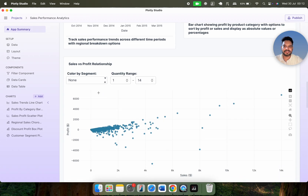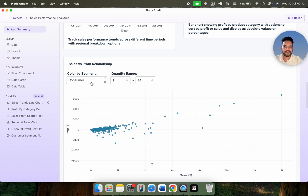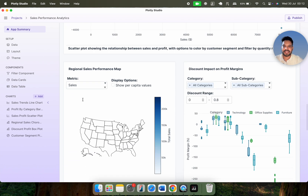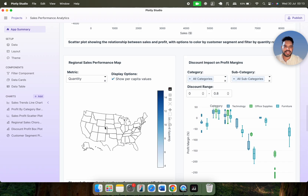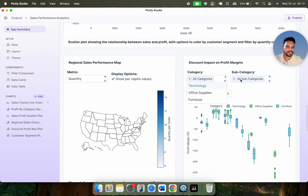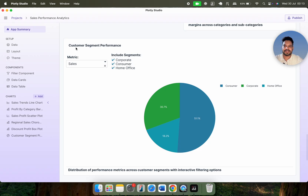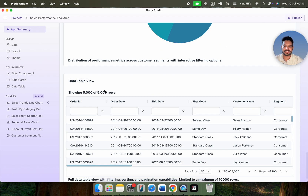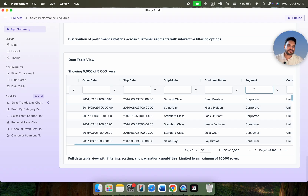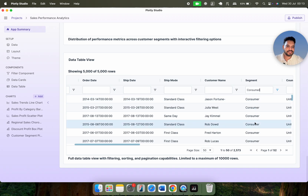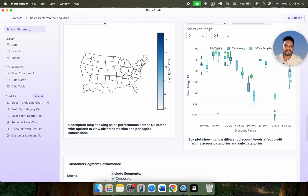There is an option to show per capita values, and you can switch between profit, quantity, and other metrics. Similarly, we have a discount impact on profit margins, shown against category and all subcategories. We also have customer segment performance, showing information based on segments with sales, profit, and so on. This is the entire dataset — for example, if you want to select a specific segment like consumer, you can do so and you get the corresponding number of rows.